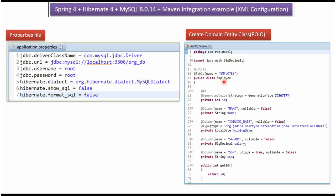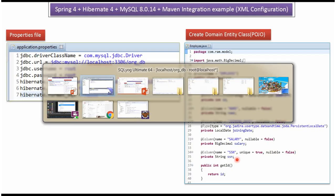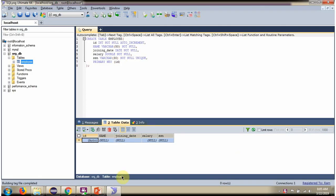Here I have defined the class Employee and the table it is going to store is the Employee table. I have defined properties like ID, Name, Joining Date, Salary, and SSN, which correspond to the table columns.